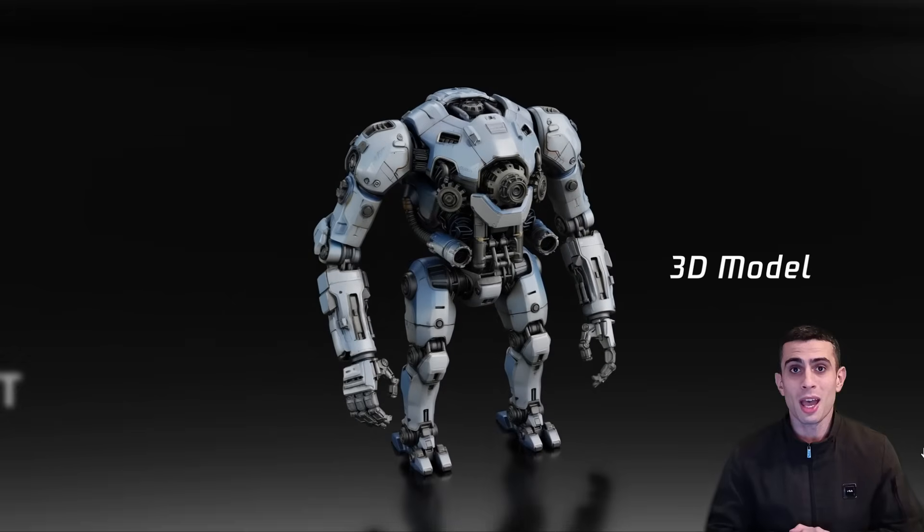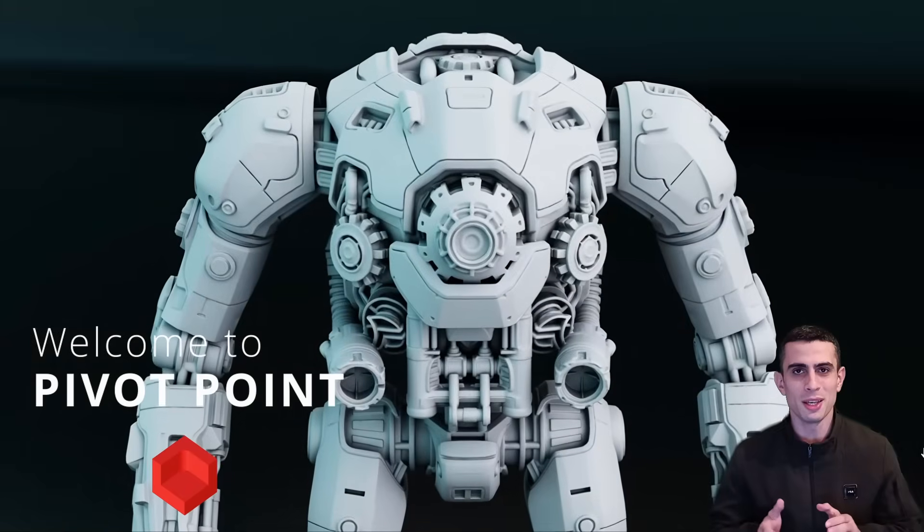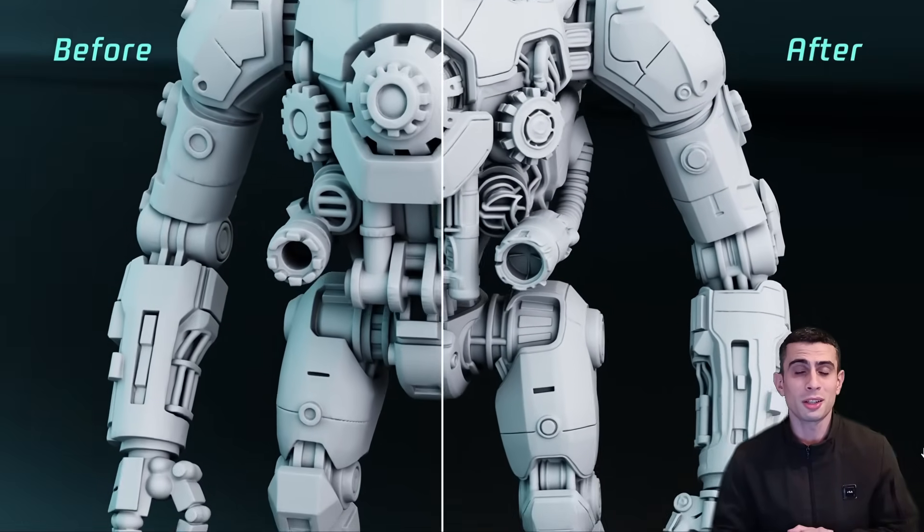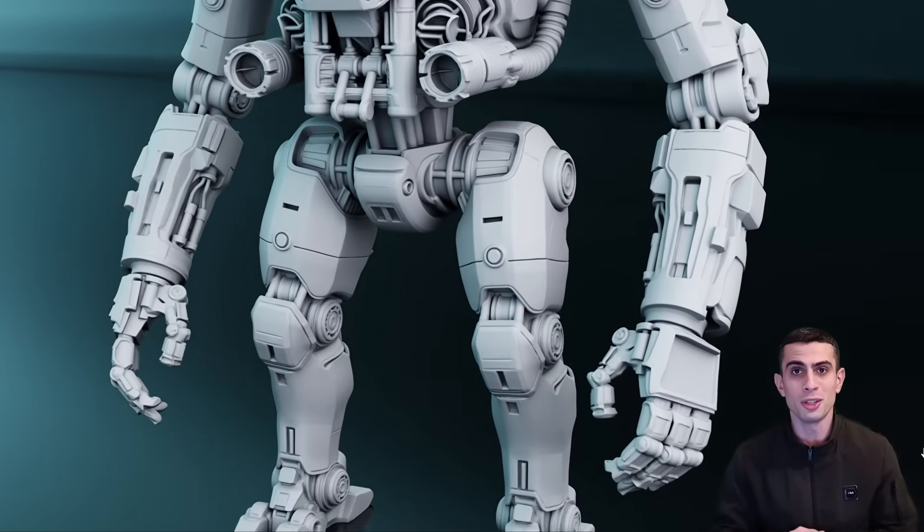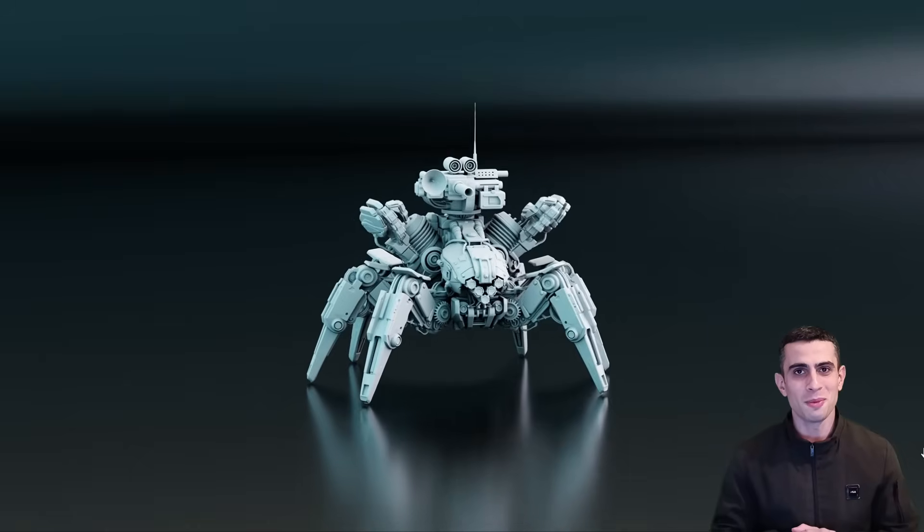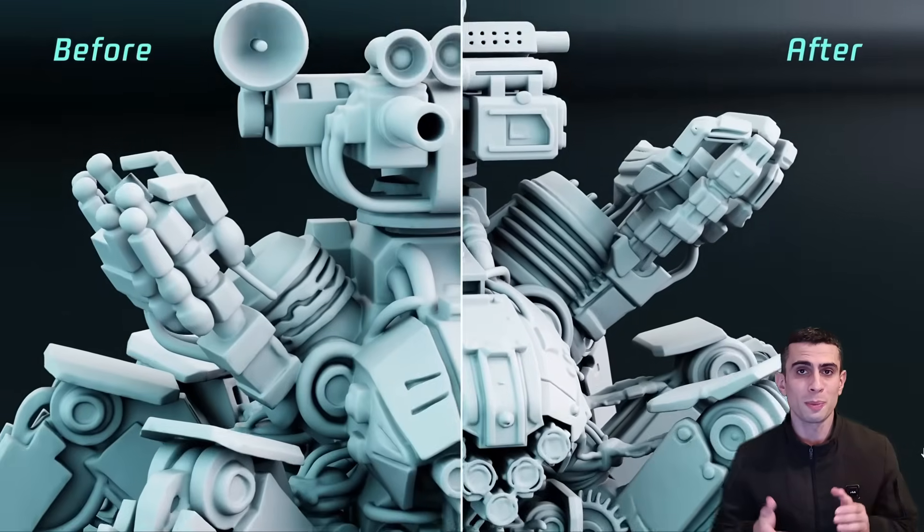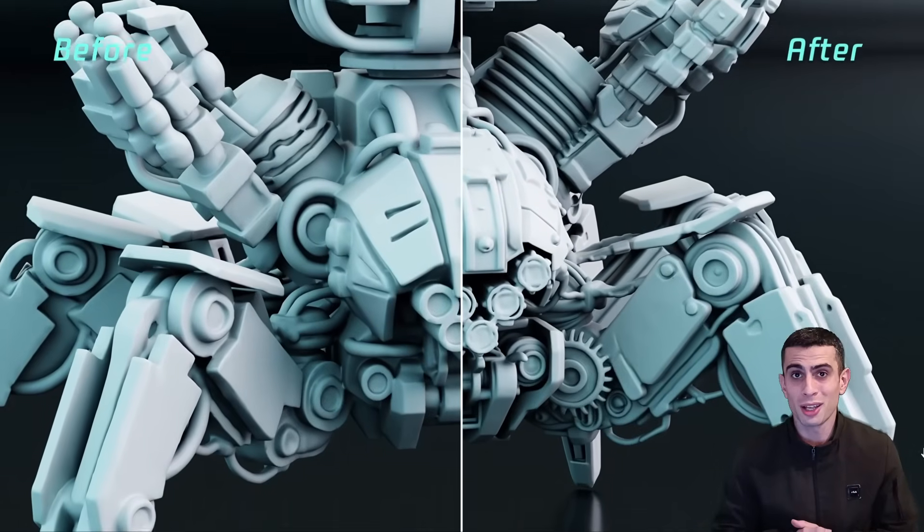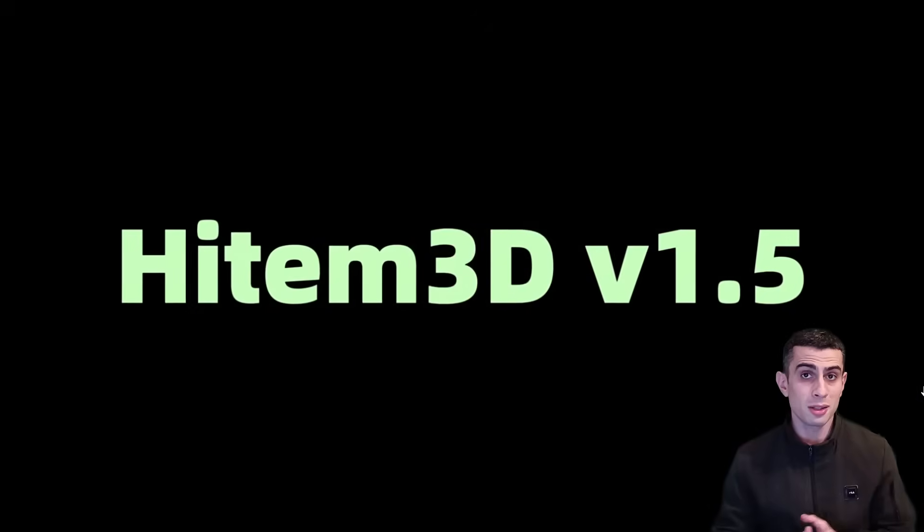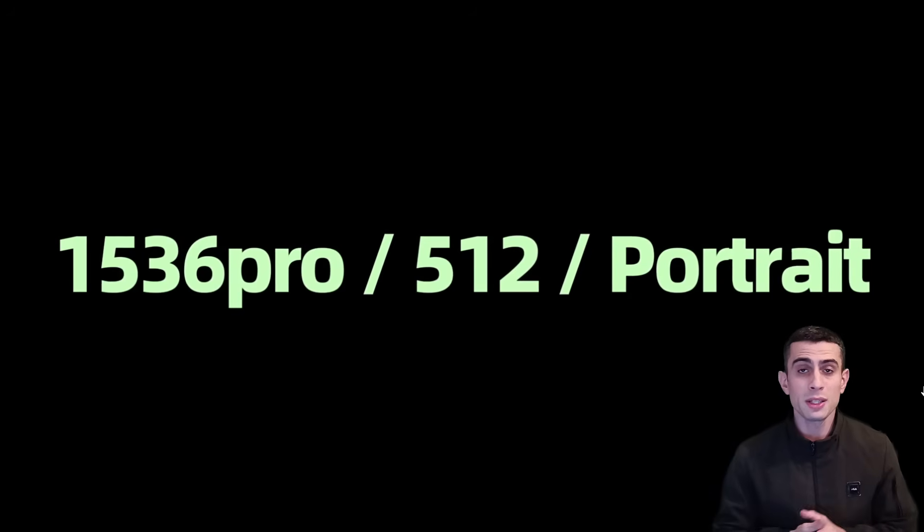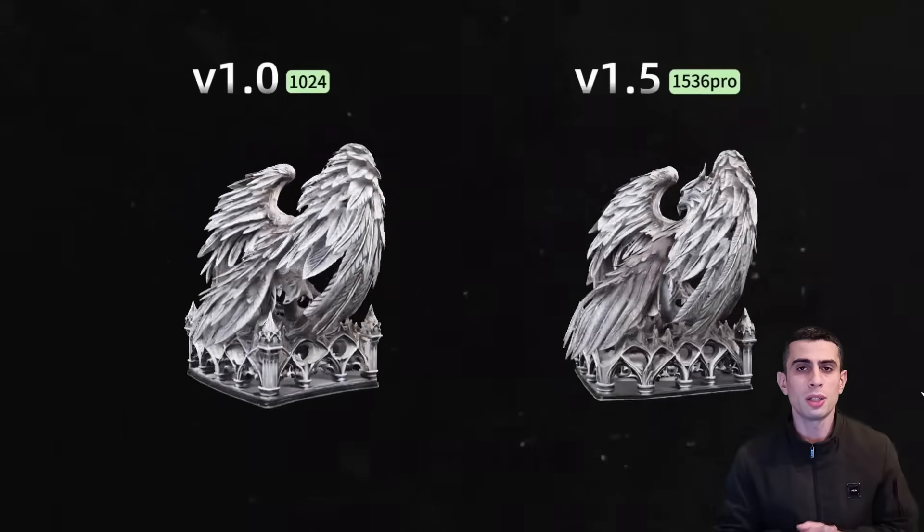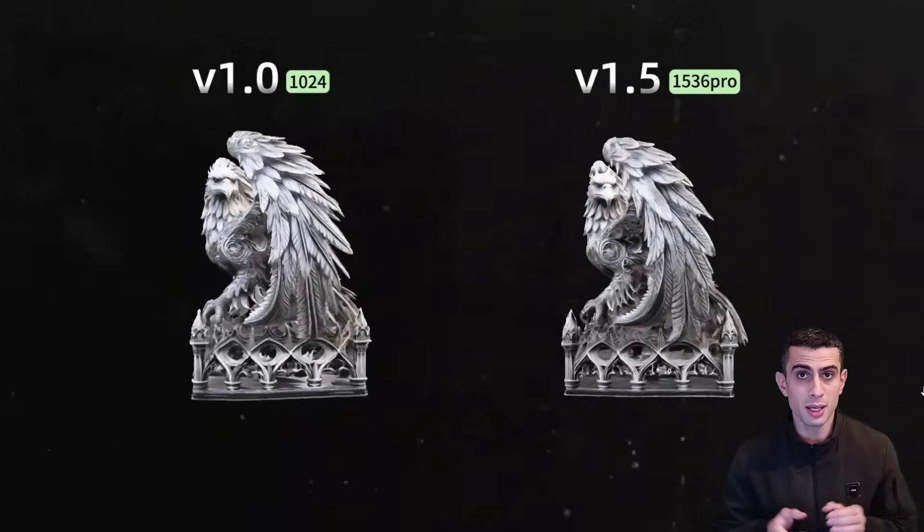Two major things just happened in the 3D AI space. Tencent released their cutting-edge Hanyuan 3D 3.0, but at the same time, another AI tool launched, not backed by a giant like Tencent. And it's already going head-to-head, even in some cases suppressing Hanyuan 3D 3.0. Yes, even suppressing.